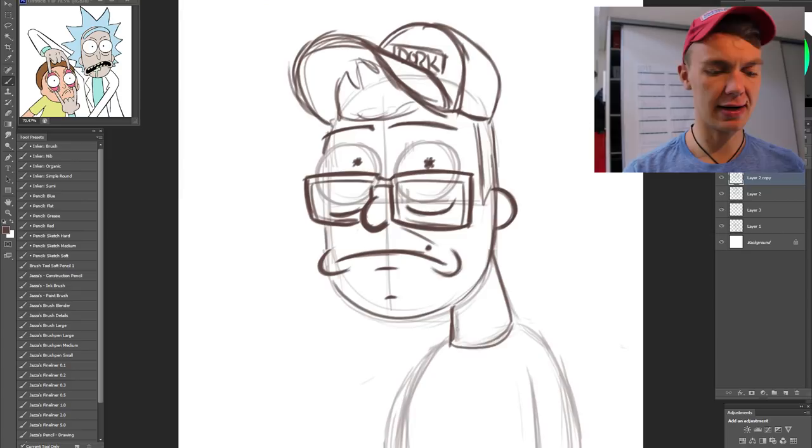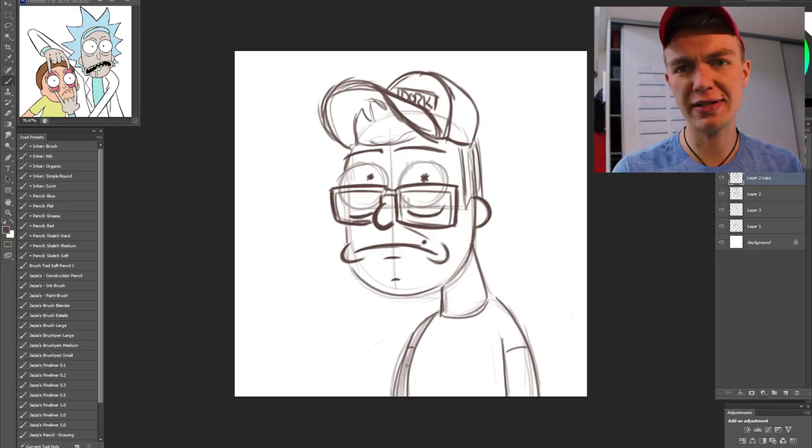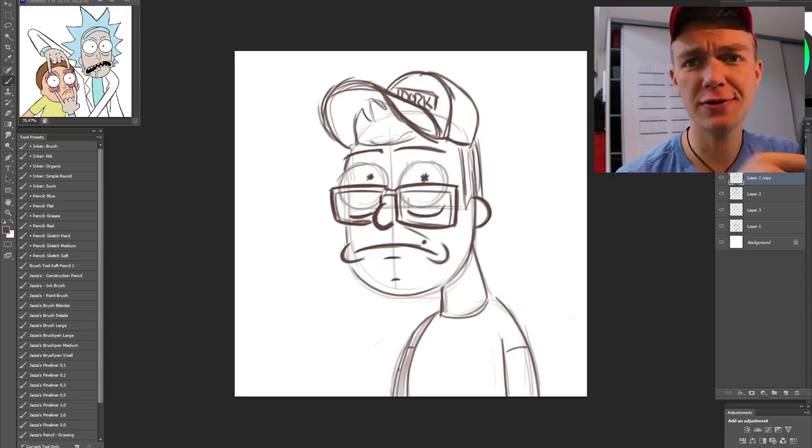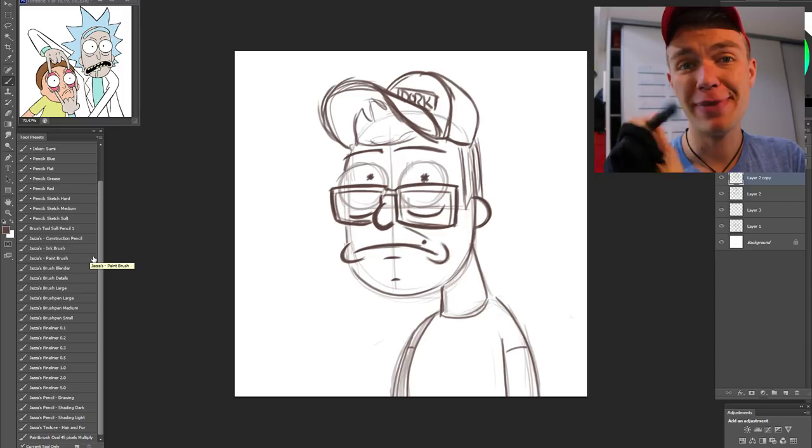I'm gonna speed things up a little and do the line work. What's the line work? Basically, I just go over the whole sketch and refine the lines, so it doesn't look as sketched as it is right now. So I'm gonna fill this thing up now, and I'll get back to you with coloring things in.